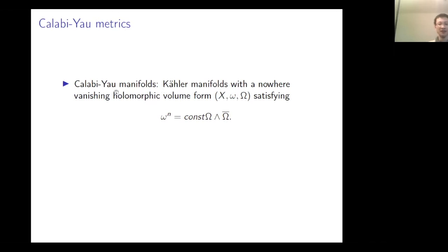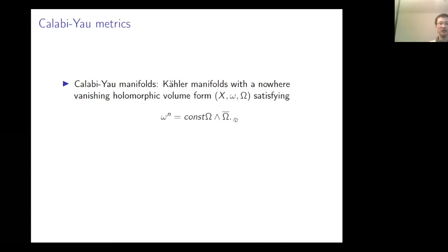The Kähler condition means the following. You have a symplectic form omega, where n stands for the complex dimension of the manifold. If you have this symplectic form, you can get a volume form by raising to the nth power. Another way to get a volume form is by starting with this holomorphic volume form, which typically looks like dz1 wedge dz2 through to dzn. You can wedge this by its complex conjugate, and you get a real 2n-dimensional top-degree form. The Kähler condition says these two are equal up to constants, where the constant is determined cohomologically.